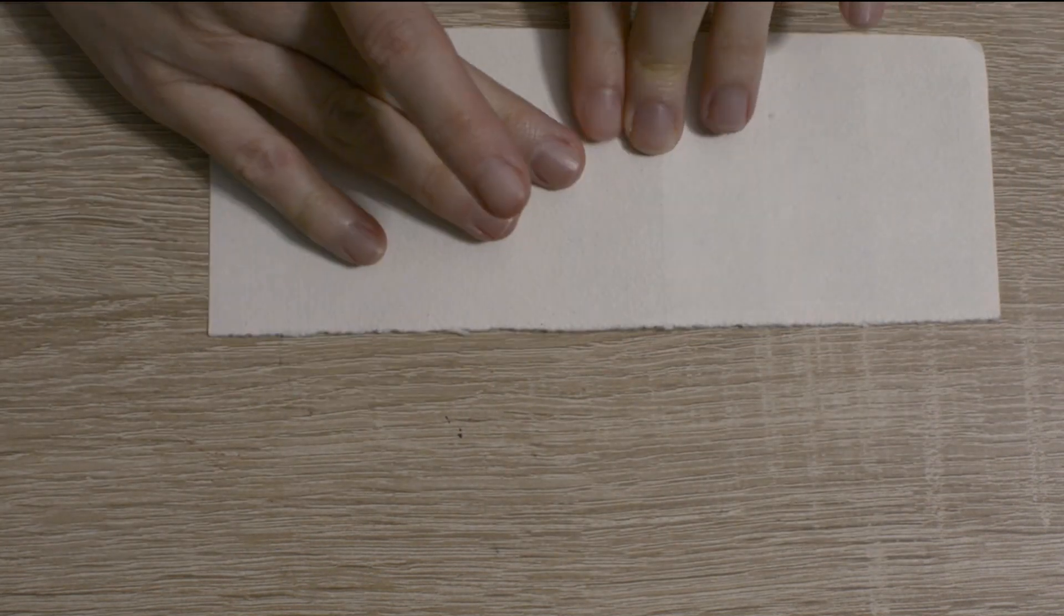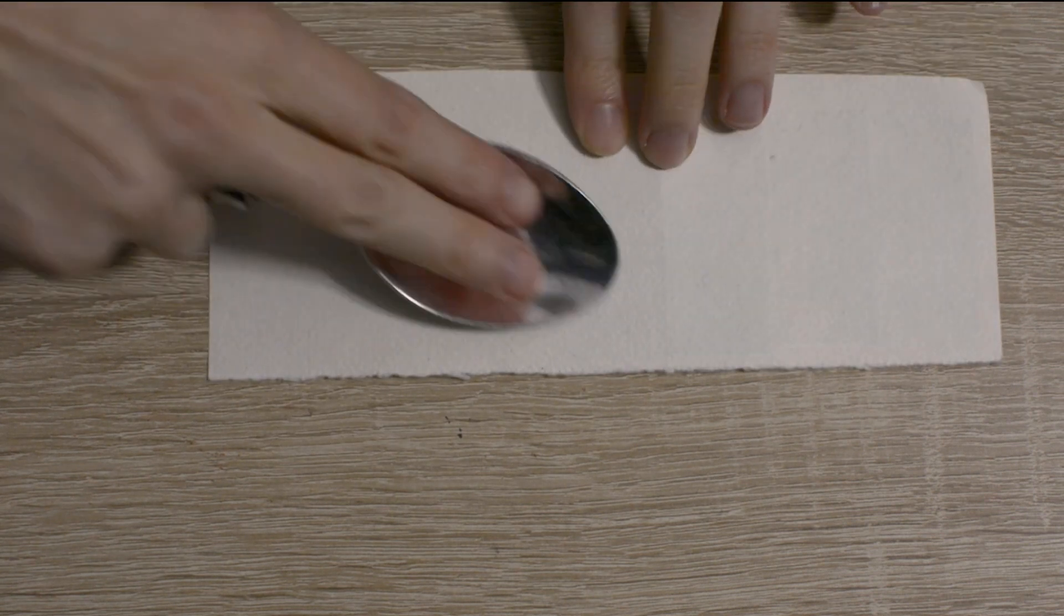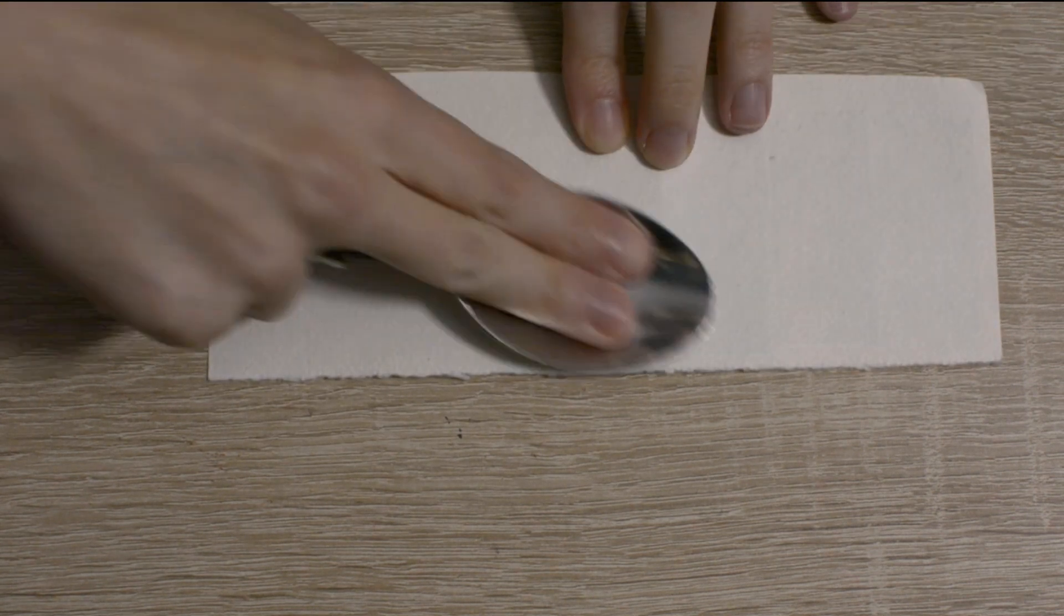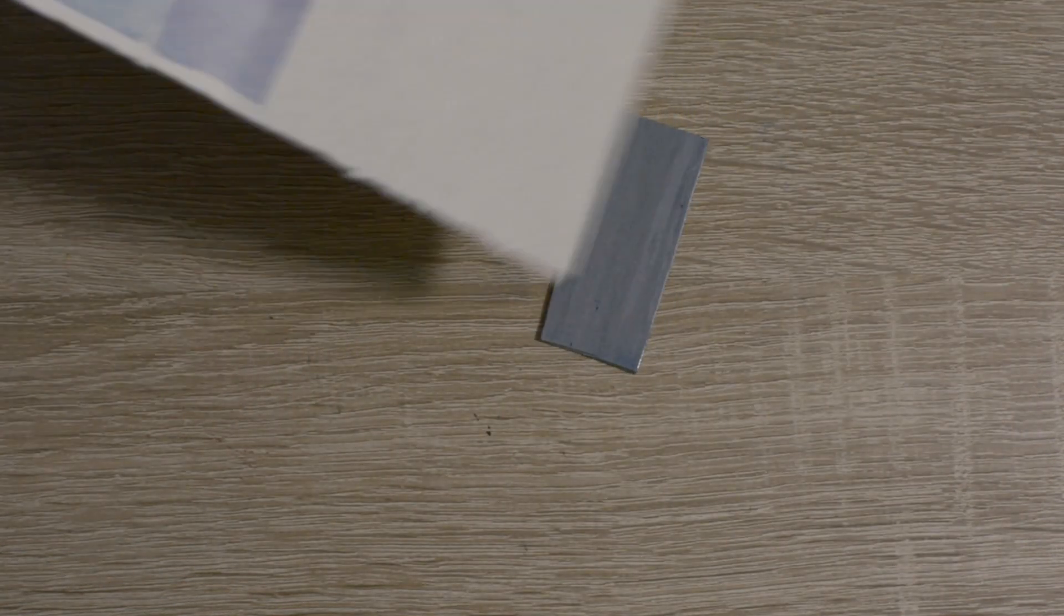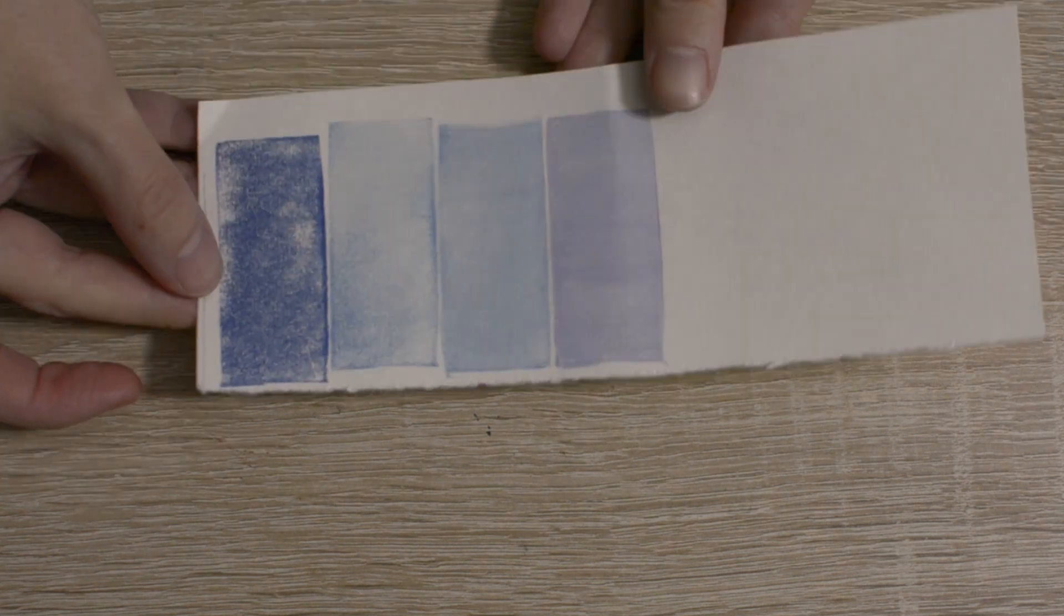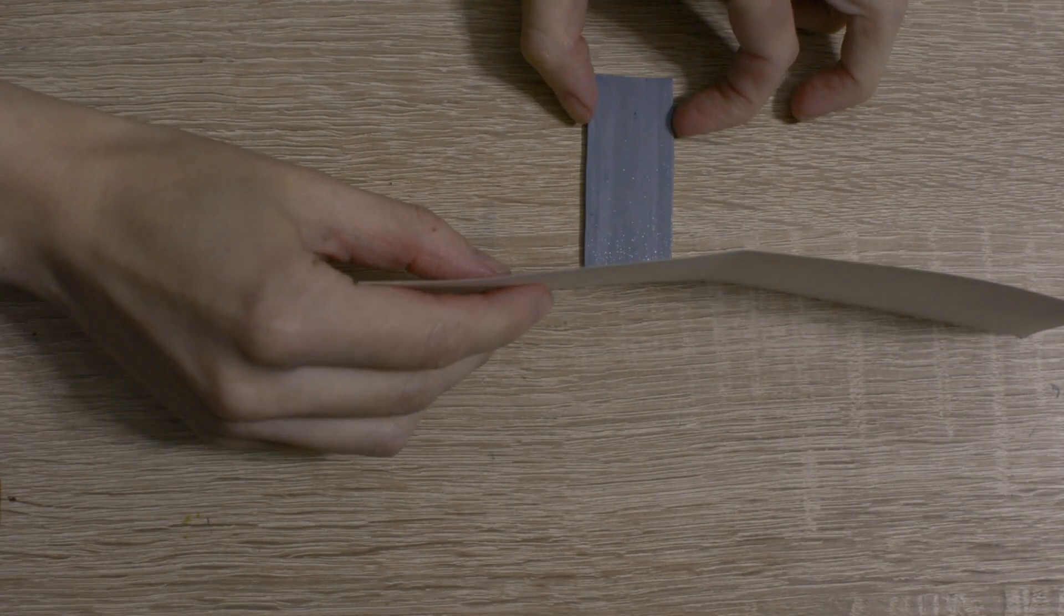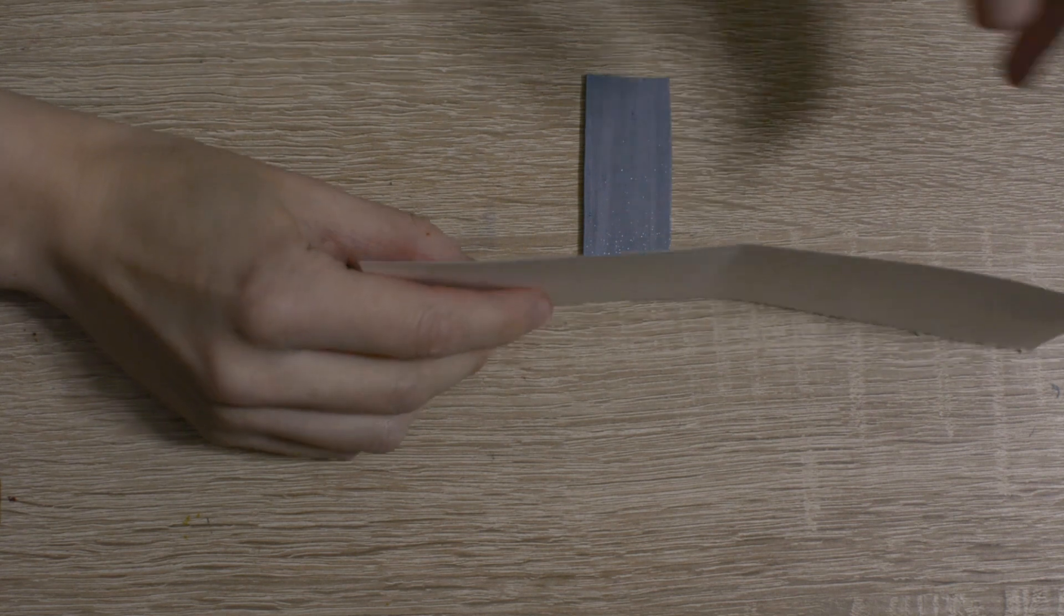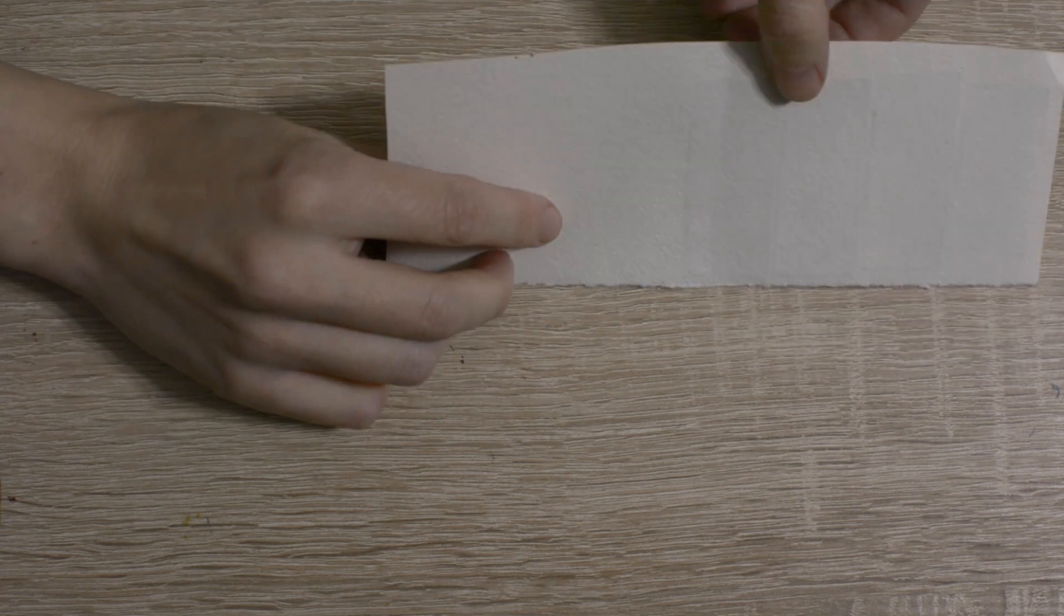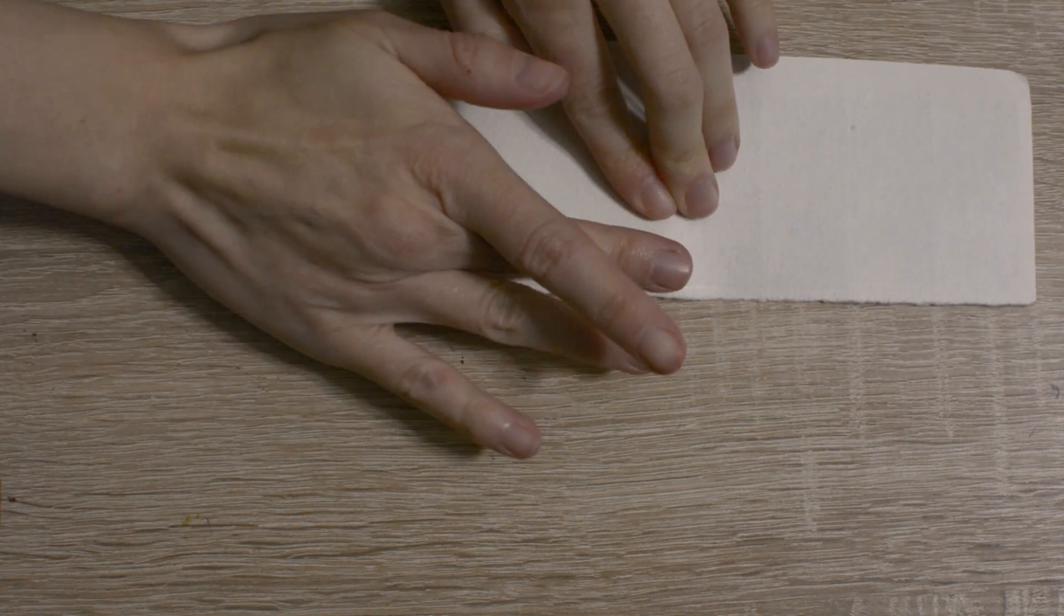I often add extender to my inks, which makes them more transparent. I try to simulate this effect in Photoshop, adjusting layer opacity. Then I overlay colors to simulate the effect of transparent ink printed in layers.